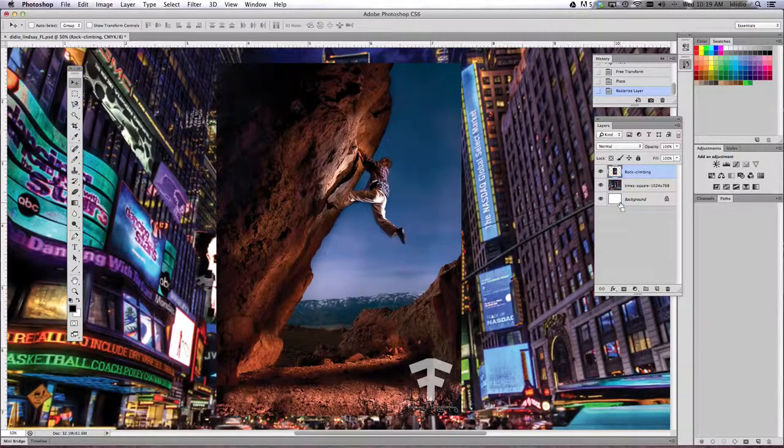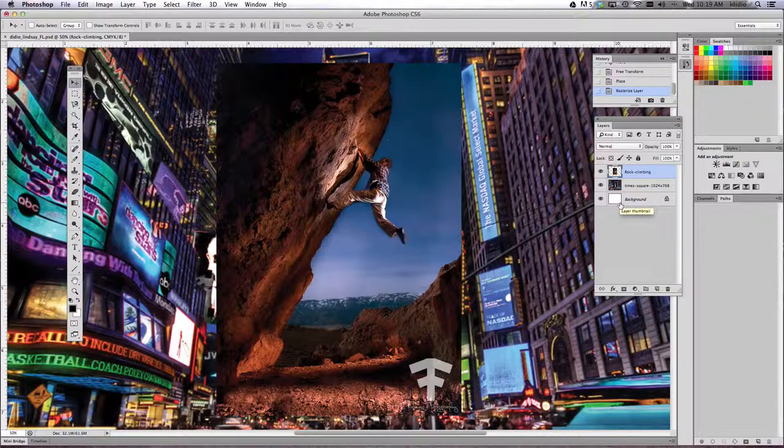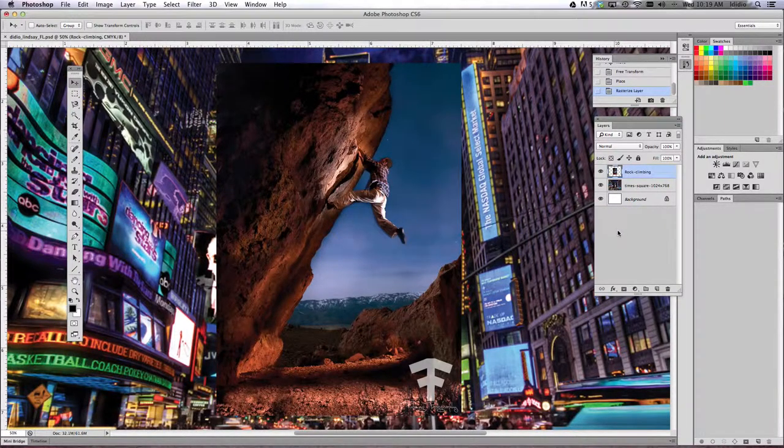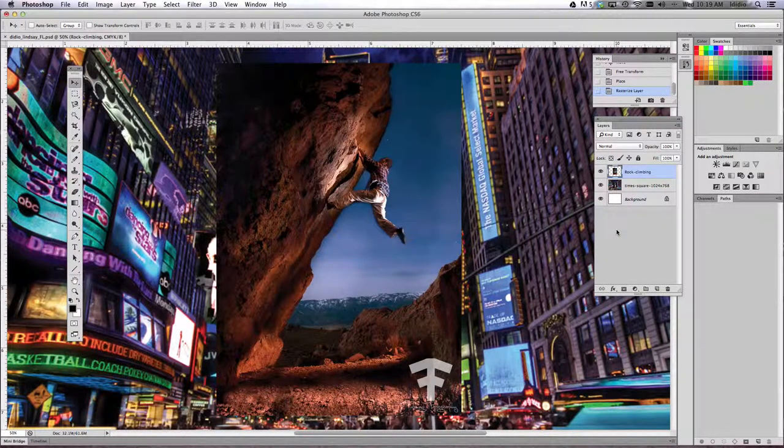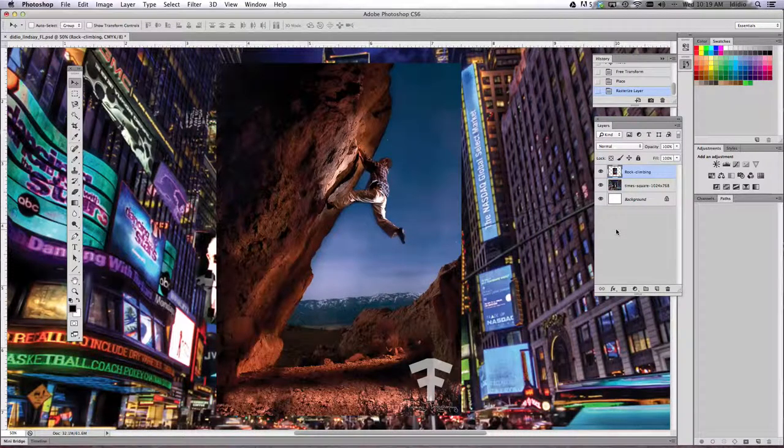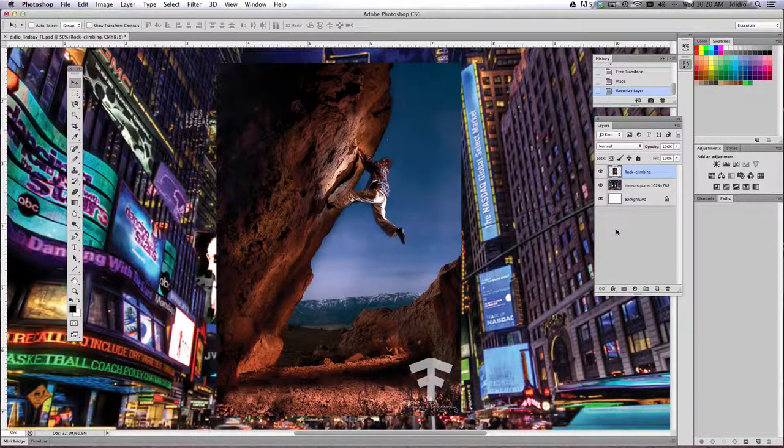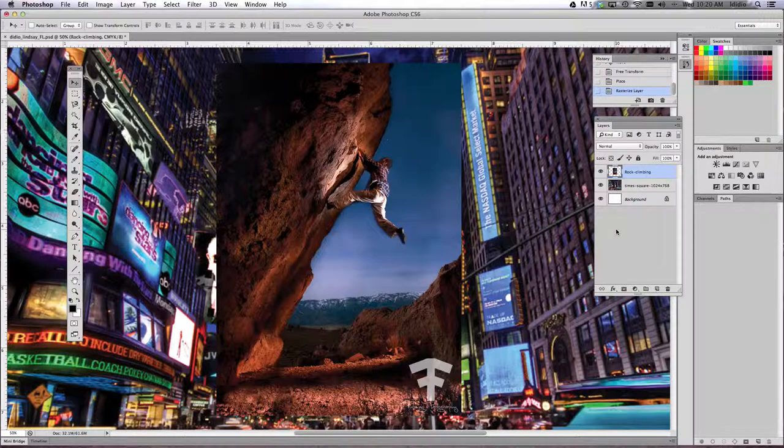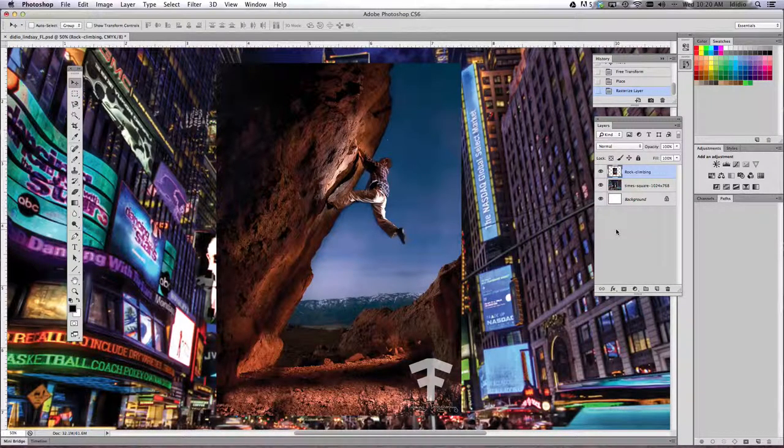So the first thing we're going to do with this file is use a layer mask on it. What a layer mask does is it's essentially like a Halloween mask. It hides your face, right? So a layer mask just simply hides your photo, which is great because if you mess up when you're erasing, you can always bring it back and start again.